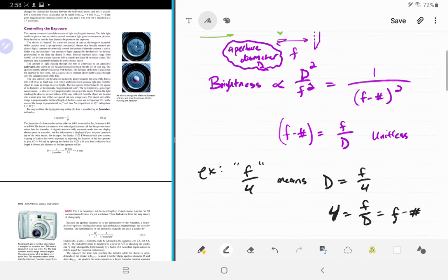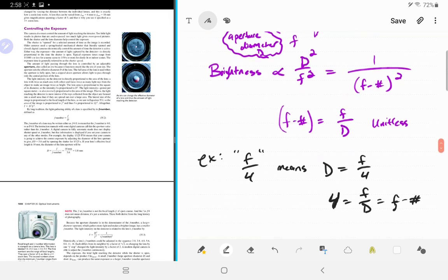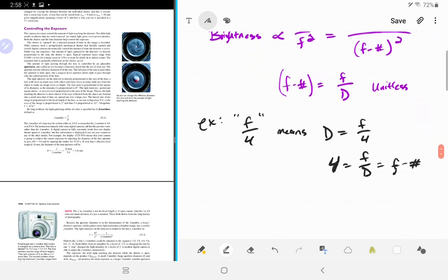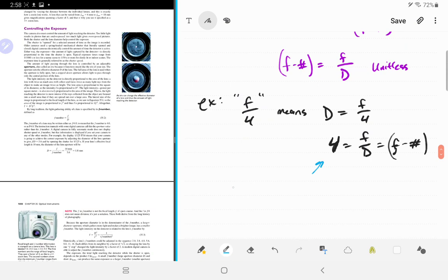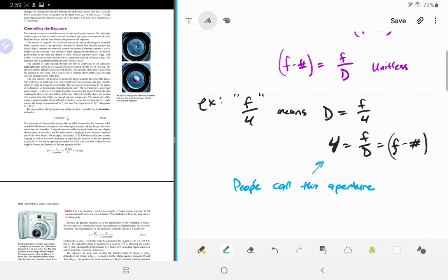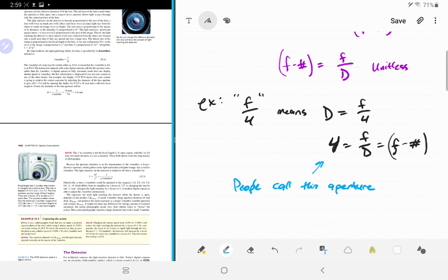Some cameras also say 'aperture' when they actually mean f-number, which is really confusing. I will always say 'aperture diameter' with units of meters for the physical hole size. The f-number — or what a camera enthusiast just calls the aperture — is a unitless number equal to the ratio f/D. The lingo here is pretty confusing.